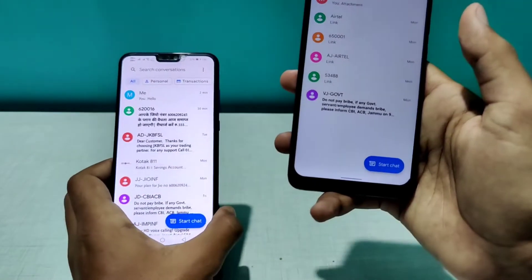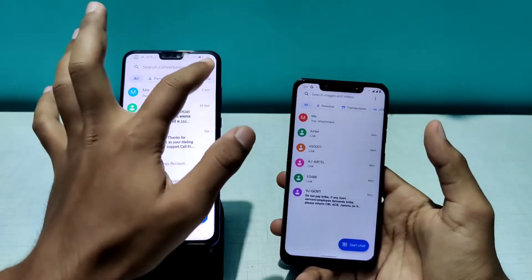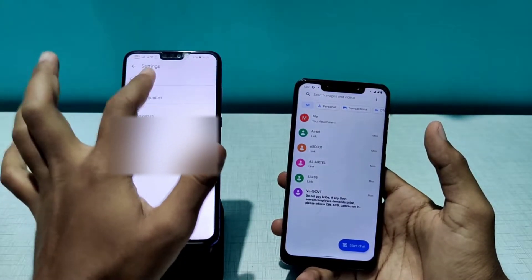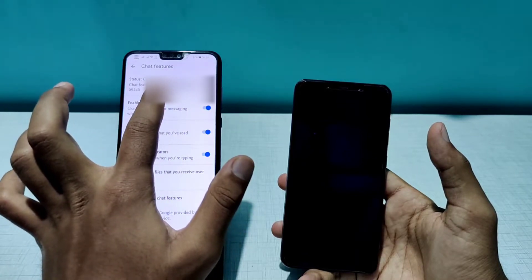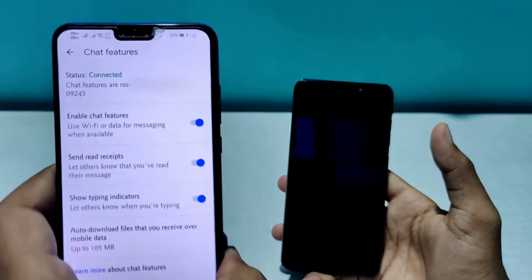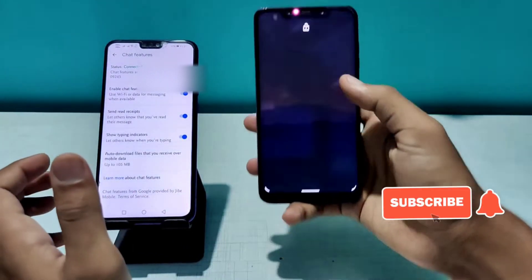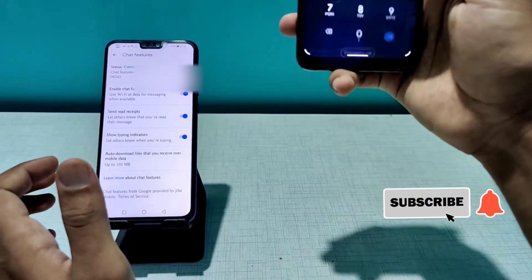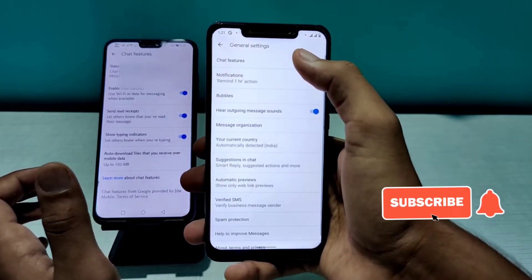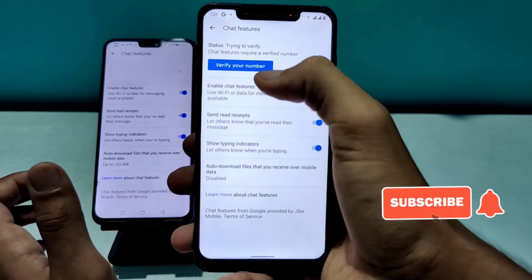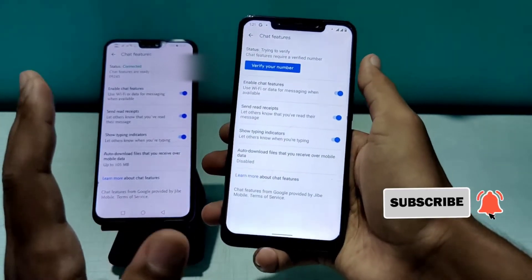I have another phone with me where chat features are already enabled. As you can see in the general settings, chat features are already connected. In this other phone, chat features are not enabled yet. If I go to Settings, then General, you can see it says 'Verify your number'.